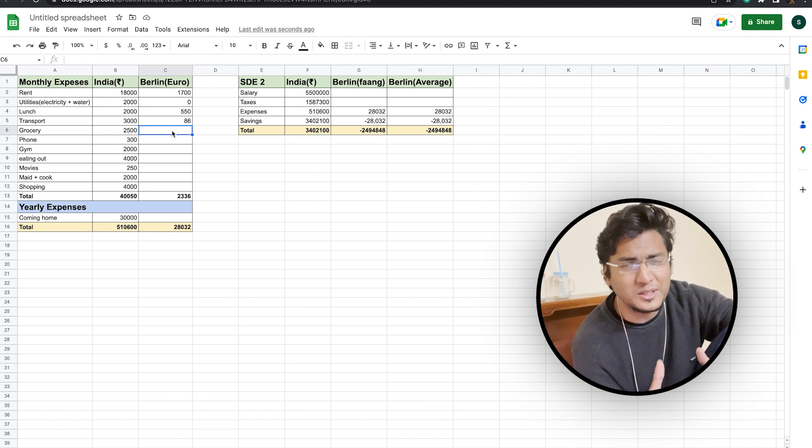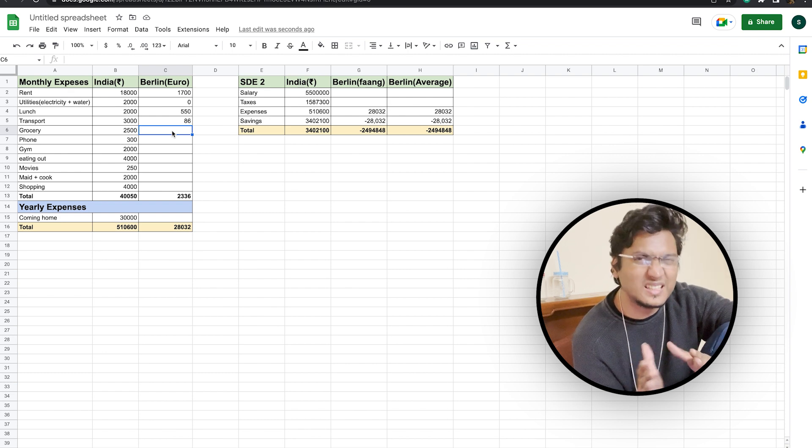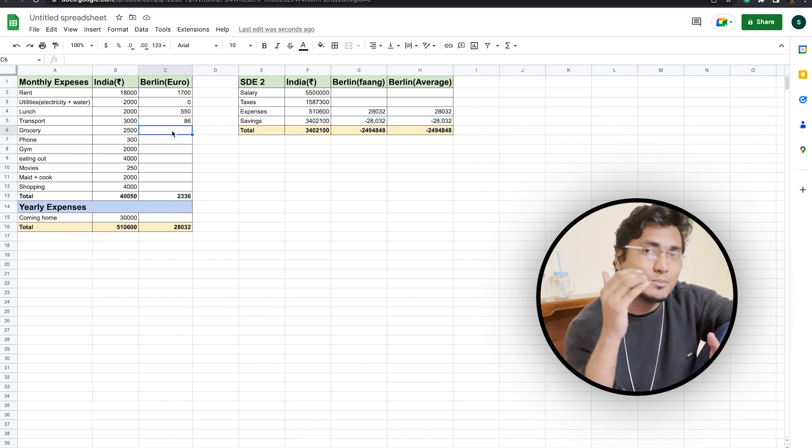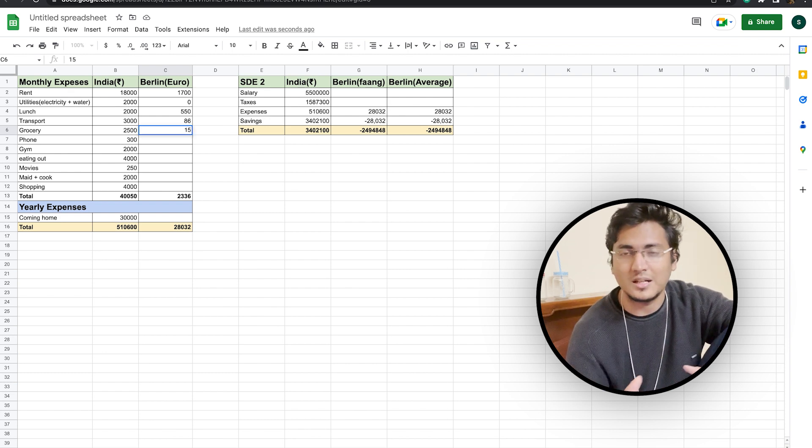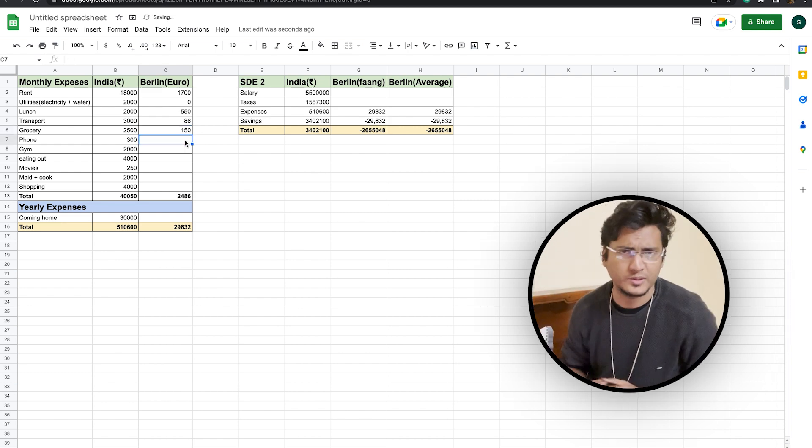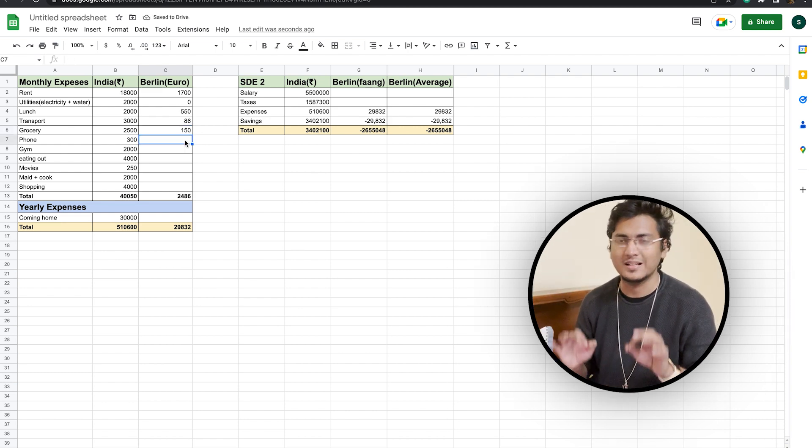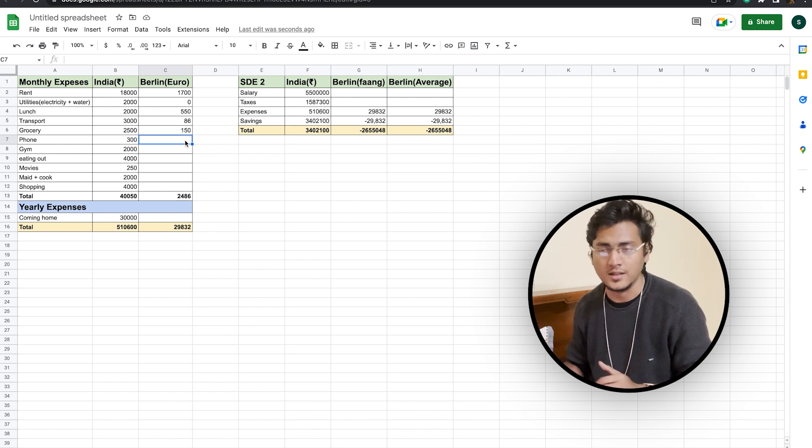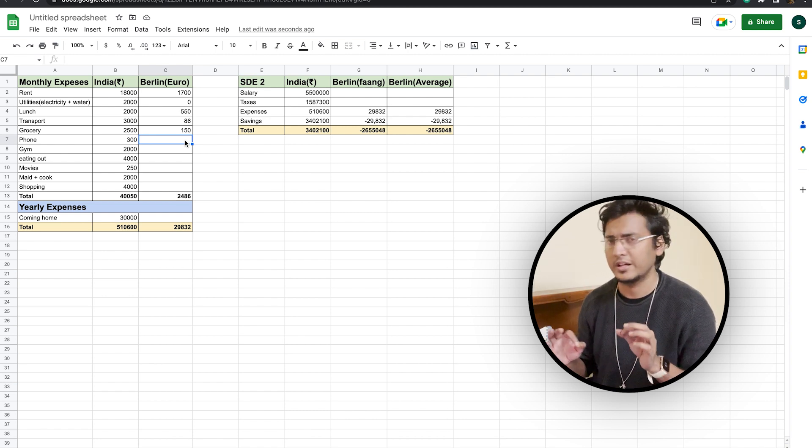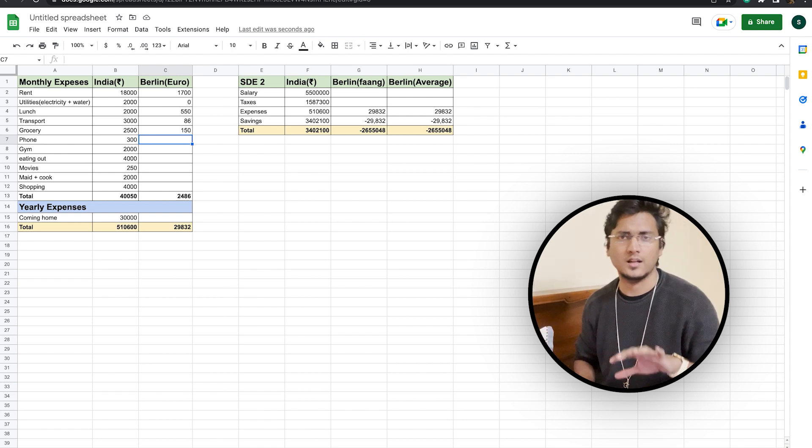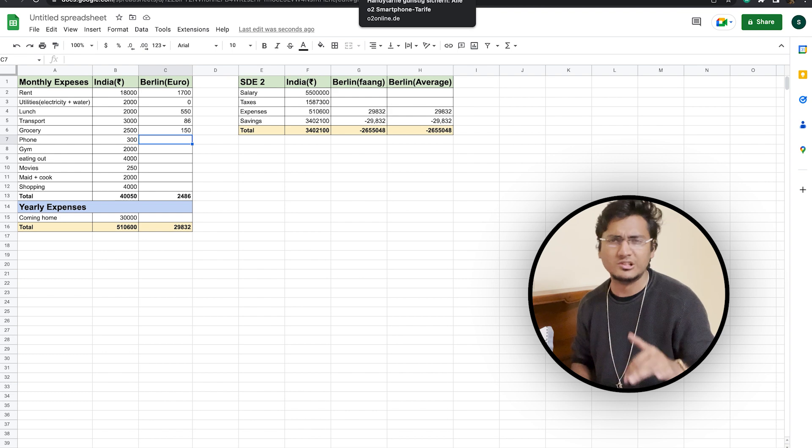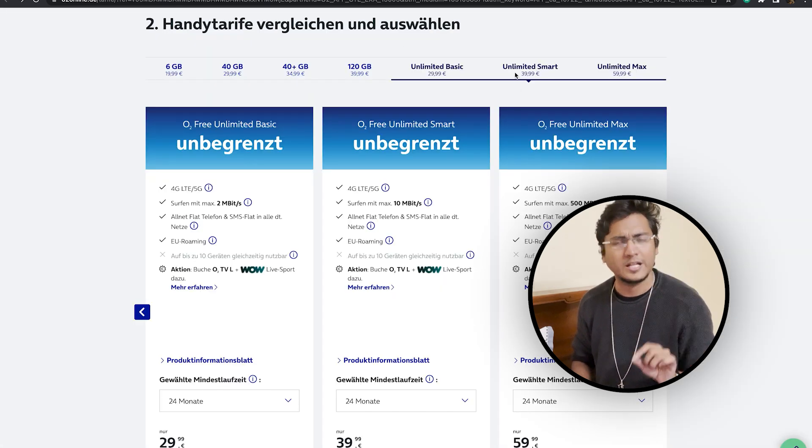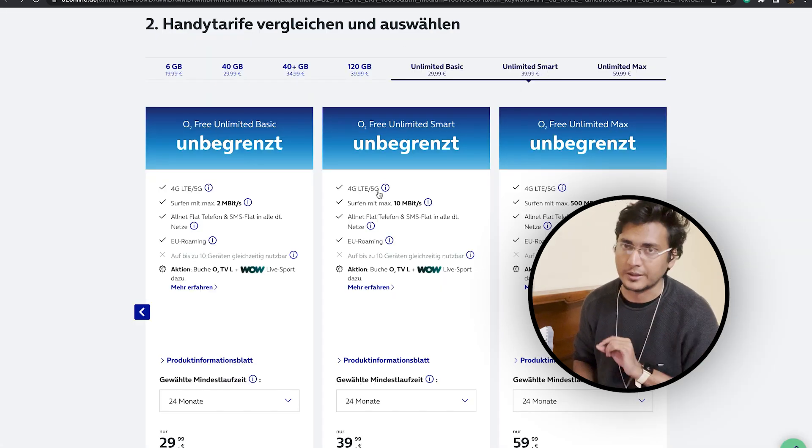So for grocery, I am considering a little bit of 150 euros, which is something that I generally tend to consider for most of the developed countries that are out there. From phone perspective, similar to India, we will consider the unlimited data plan. And if you look at O2's unlimited data plan, then you will see that the plan costs somewhere around 59.99 euros per month.